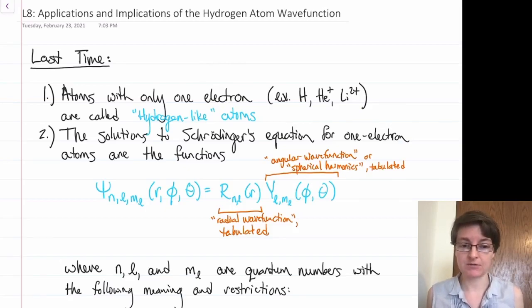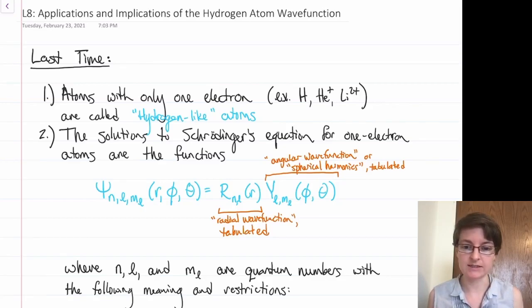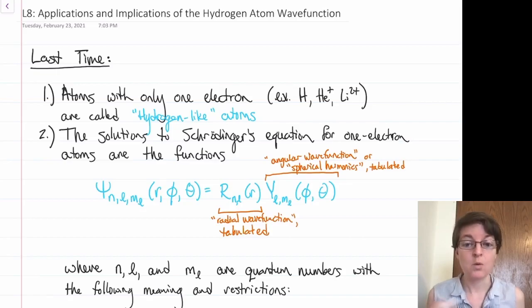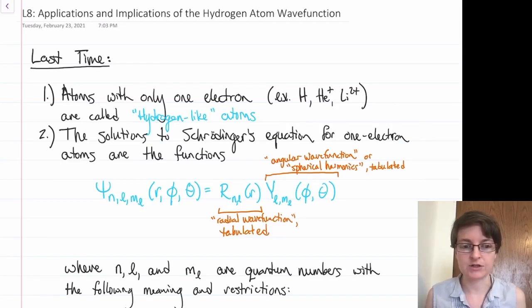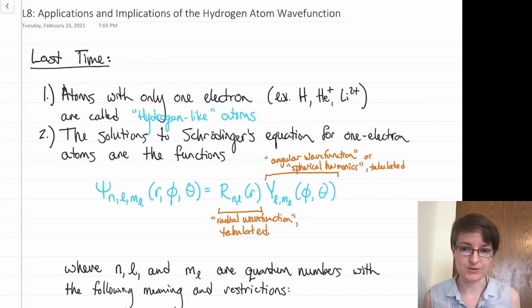We eventually arrived at a set of solutions to Schrödinger's equation for these one-electron atoms. They took the form psi, which depends on three quantum numbers n, l, and m_l, and is represented in spherical coordinates using r (our radius), phi (our angle), and theta (our azimuth angle). That wave function is represented by a radial wave function — tabulated for different values of n and l — multiplied by an angular wave function, which is the spherical harmonics. Those spherical harmonics look awfully similar to the shapes of orbitals we associate with hydrogen.